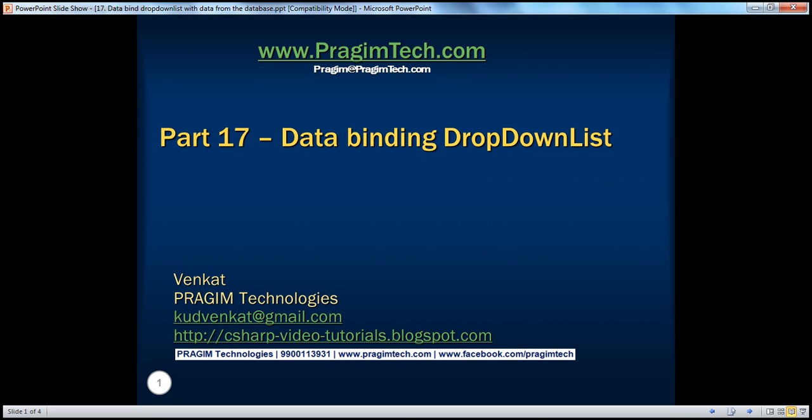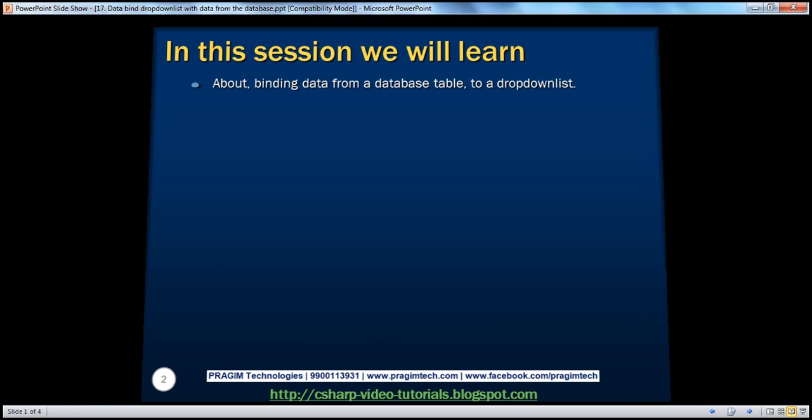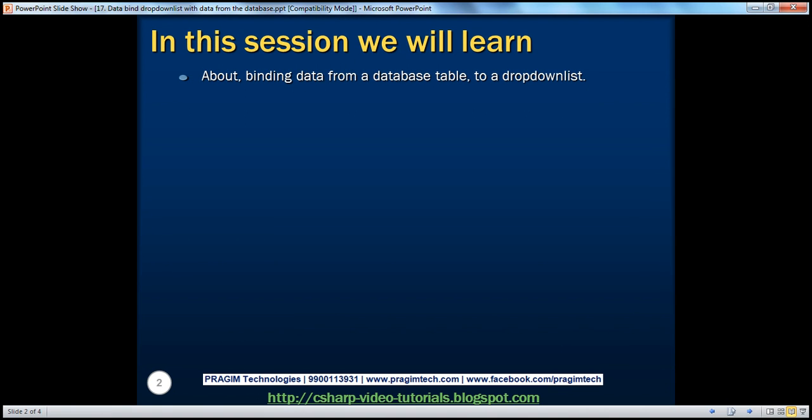Hello, welcome to Prajami Technologies. I'm Venkat. This is part 17 of the ASP.NET video series. In this session, we'll learn about binding data from a database table to a drop-down list control.